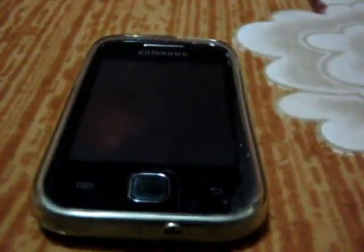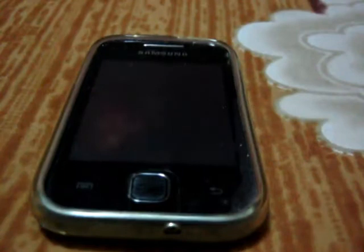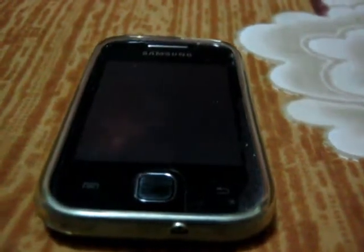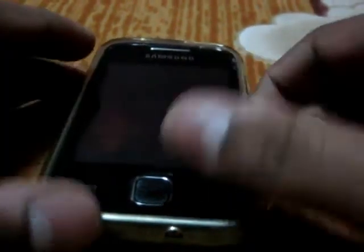Hello everyone, and today I'm going to show you how to install Hyperion ROM on Samsung Galaxy Y. So first download the two files from the link given in the description and put them on your SD card directly.